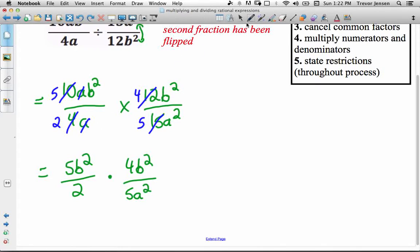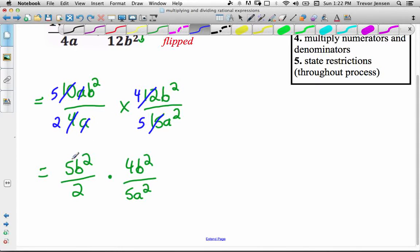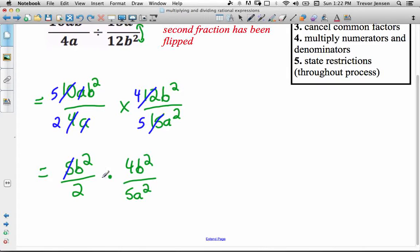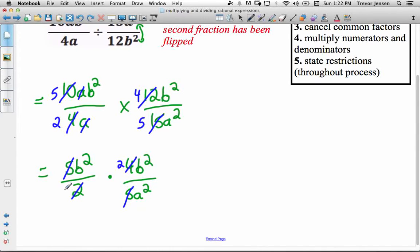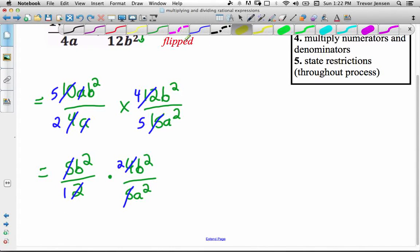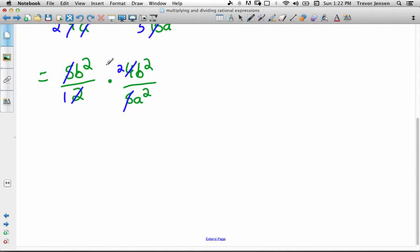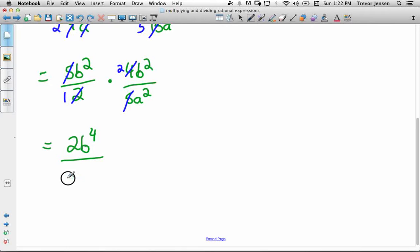Now look for more cancelling. I can cross-cancel these 5s — that 5 is being multiplied by b², and this 5 is being multiplied by a², so I can cancel them. You can only cancel things being multiplied by everything else in the numerator and denominator. Also, 4 over 2 simplifies to 2 over 1. Now multiplying out: b² times 2b² gives me 2b⁴ over 1 times a², which is just a². Nothing else to simplify.